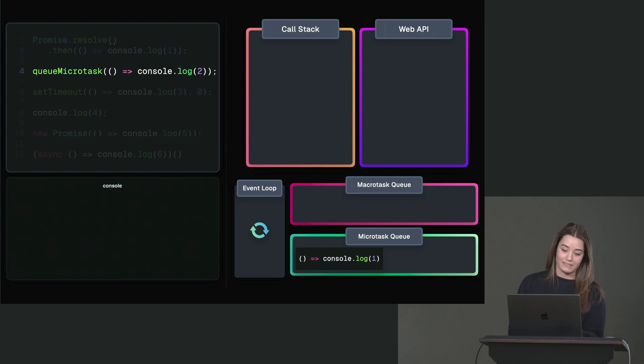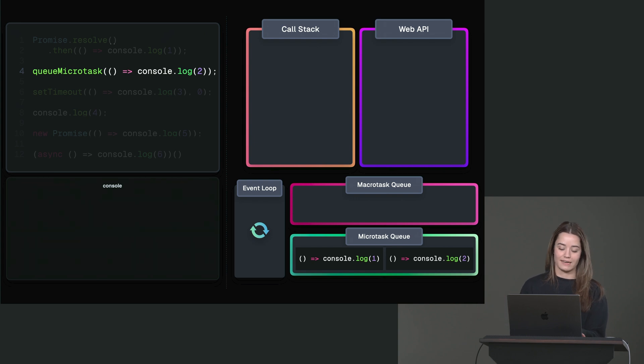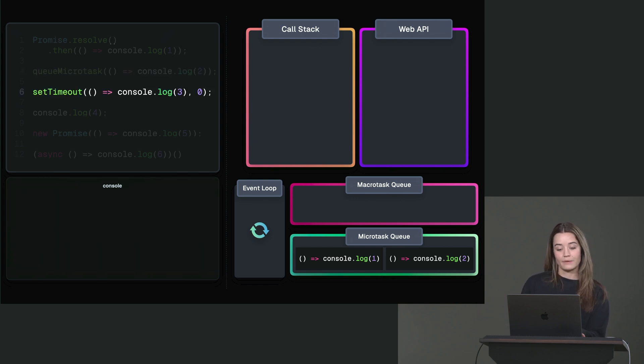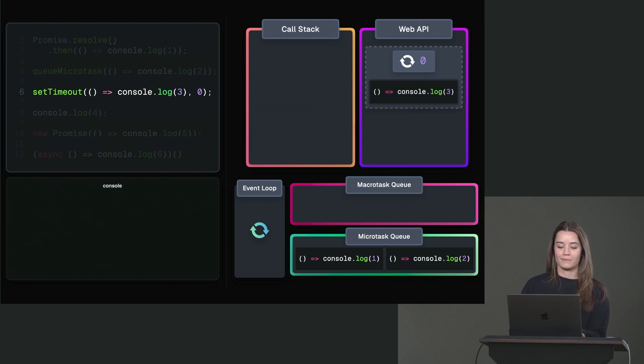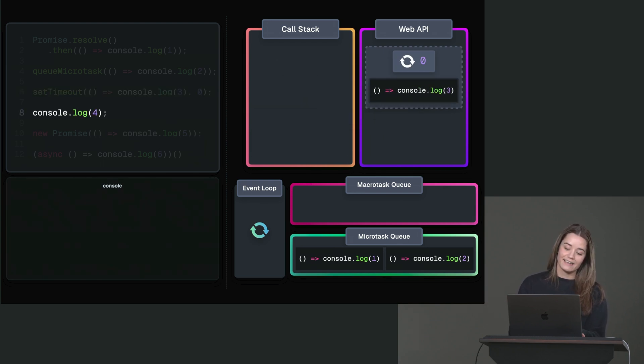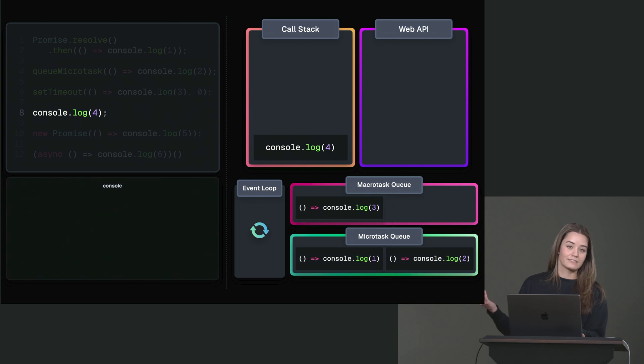Then we call queue micro task. So that queue micro task is added to the call stack, but that then schedules that micro task, which is the console log 2. Then we have the set timeout, gets added to the call stack, and that schedules the callback in the web API, which on the next tick gets pushed to the regular task queue.